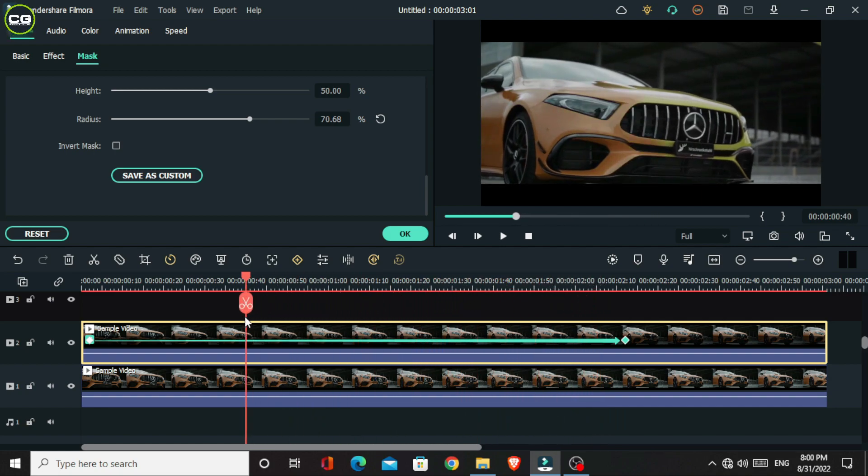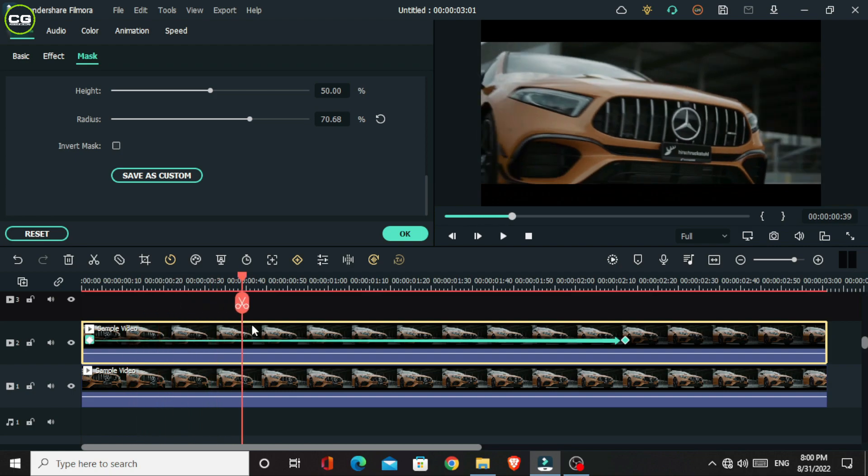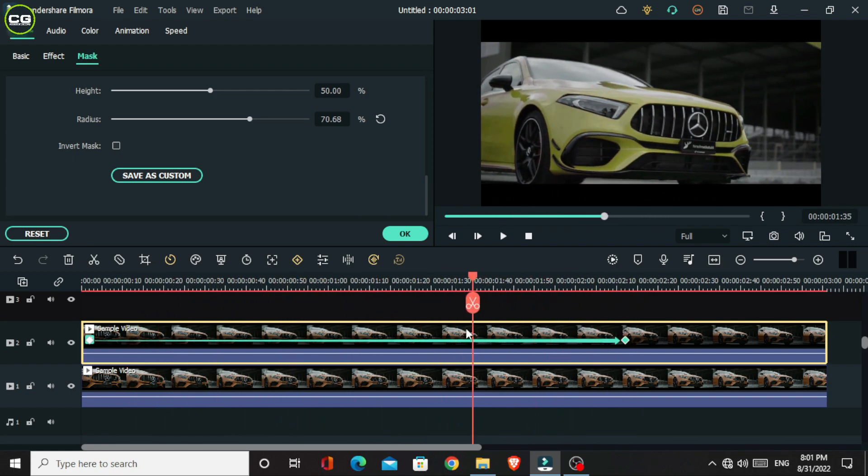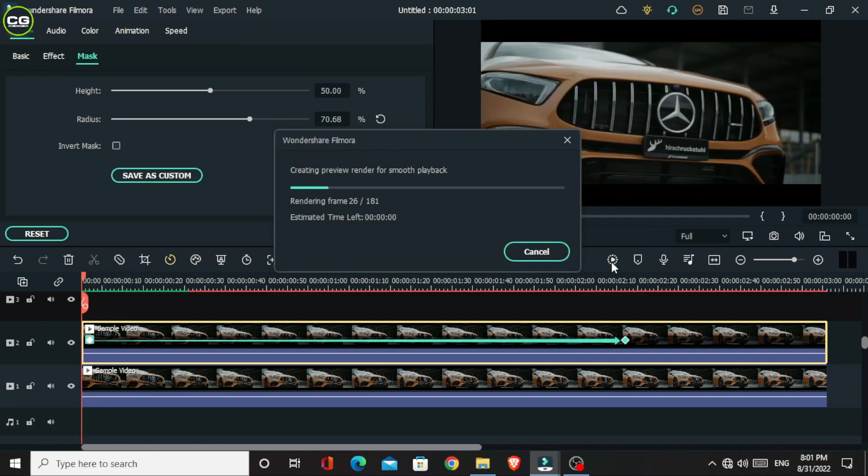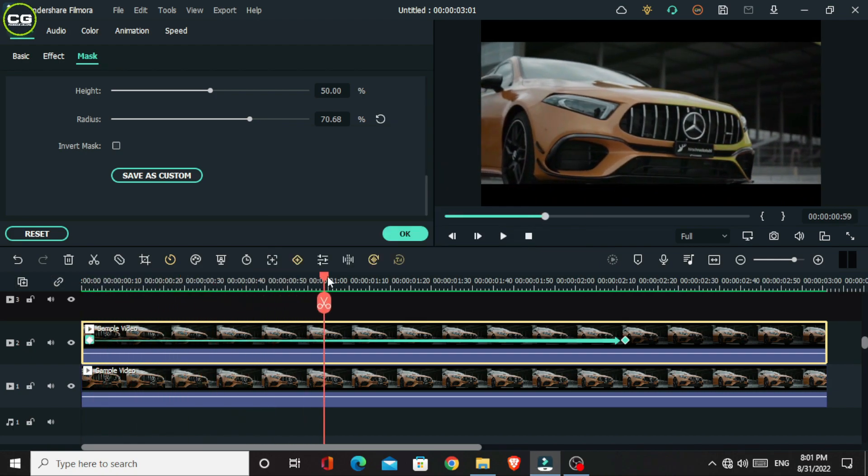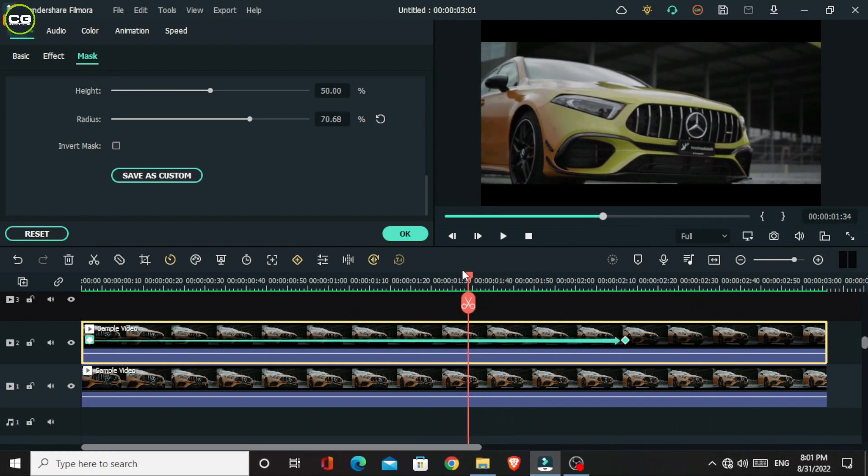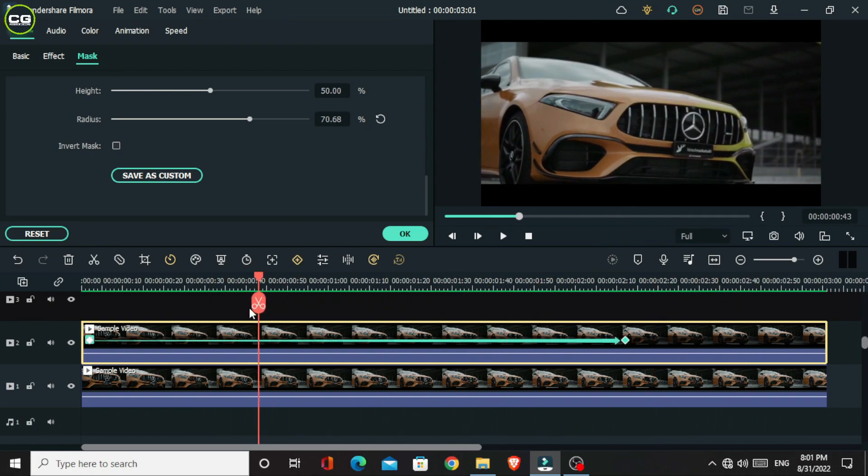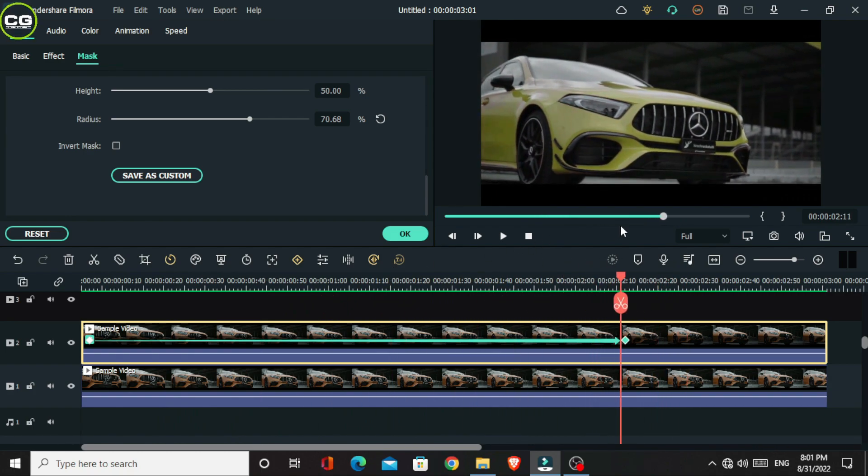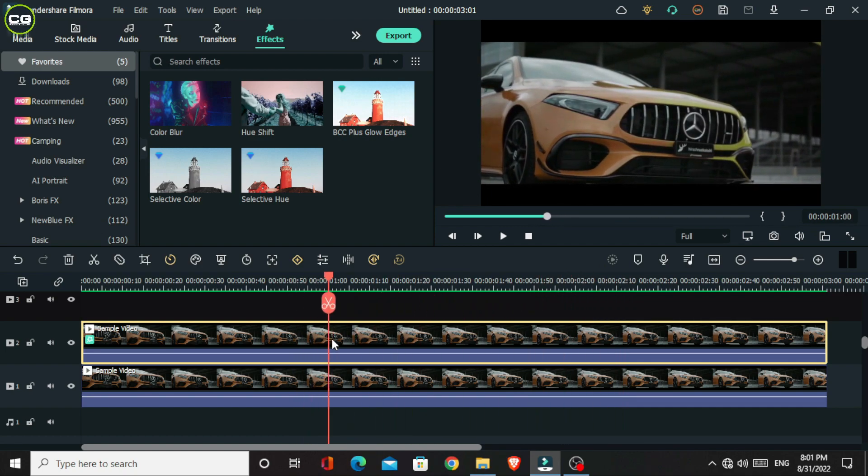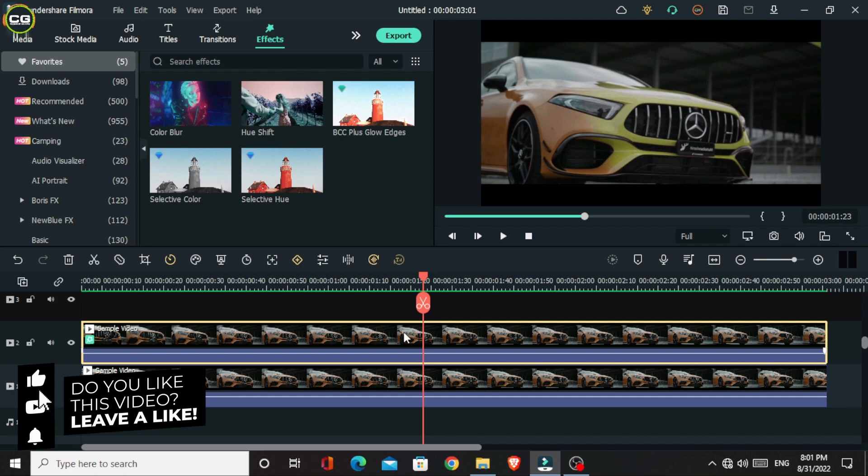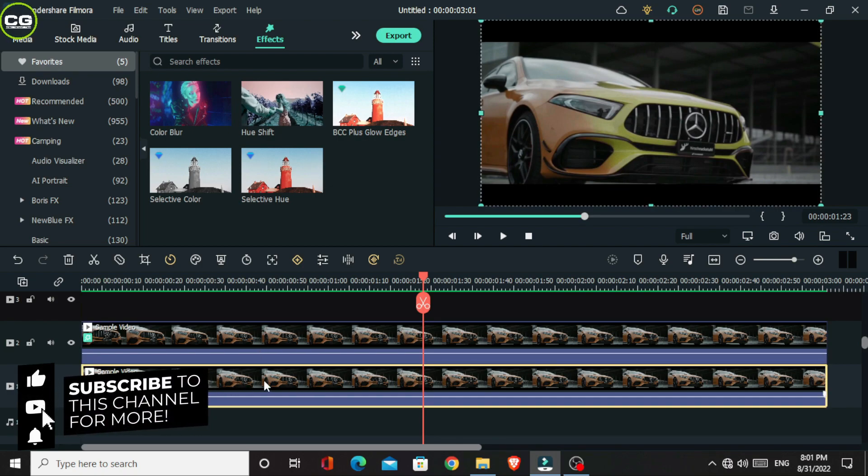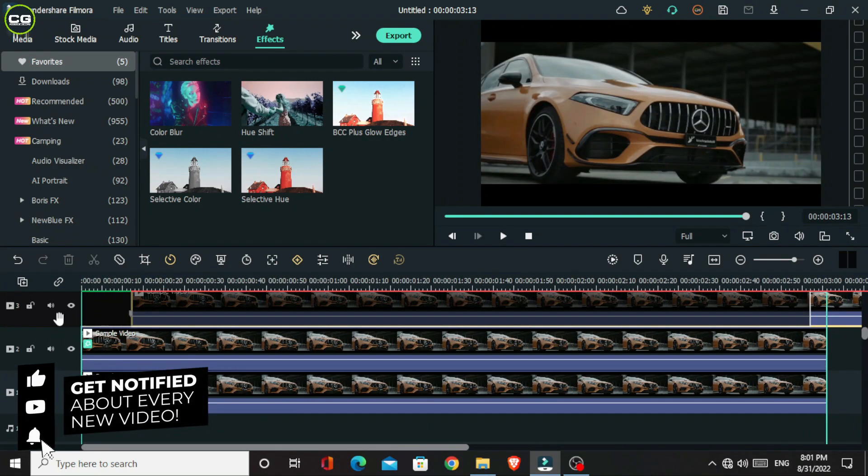Okay, now it looks like this. So I use this mask. Then I select this layer and take a copy and paste it in the third layer.